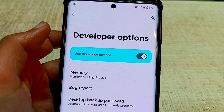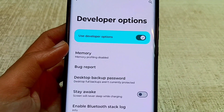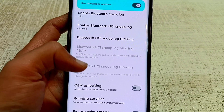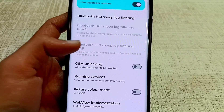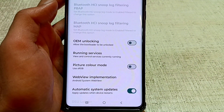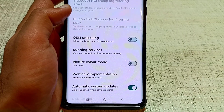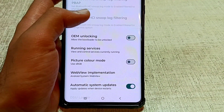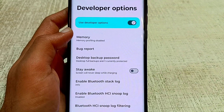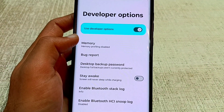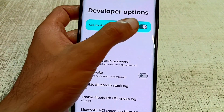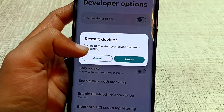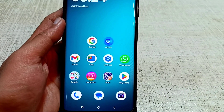After searching, developer options will be shown — select it. Inside developer options, you have to find OEM unlocking. If this option is on, you have to turn it off. After turning off OEM unlocking, also turn off the 'use developer options' button.